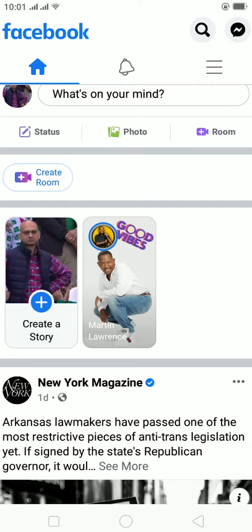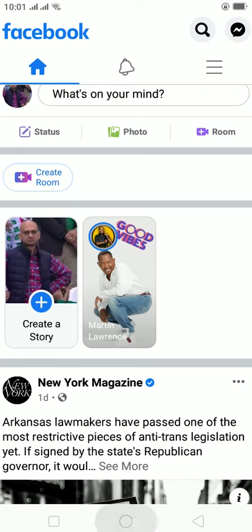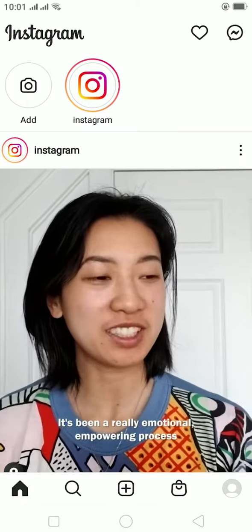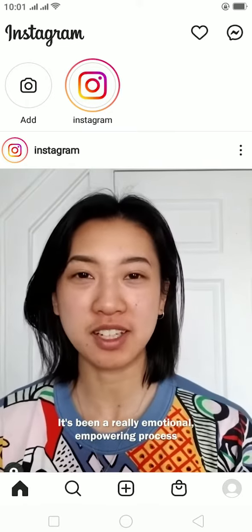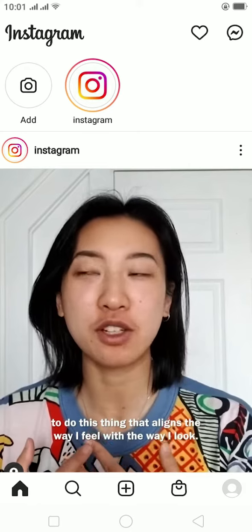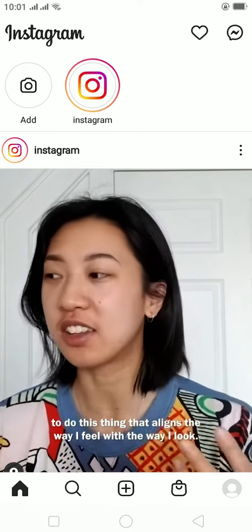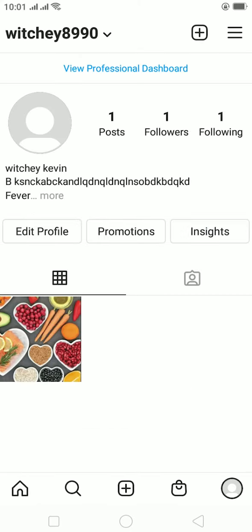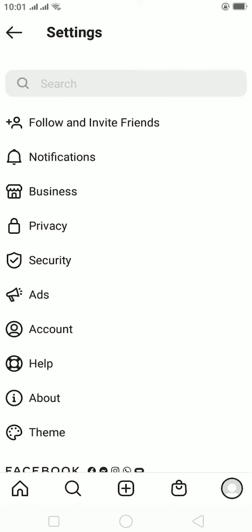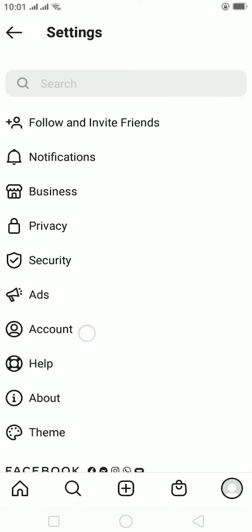To do this, first you need to link your Instagram account and Facebook account together. Go to your Instagram and log into the preferred Instagram account which you want to link to your Facebook. Click on your profile picture at the bottom right corner, then click on the three lines at the top right corner, then click on Settings. Once you're in Settings, go to Account.